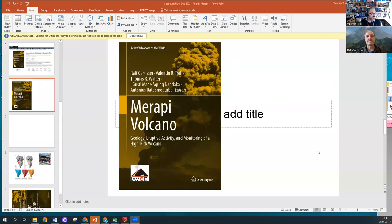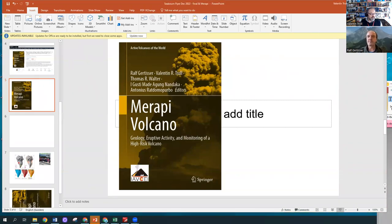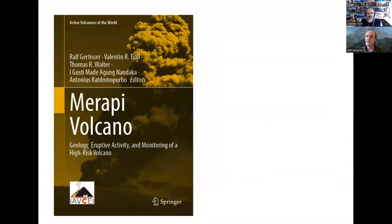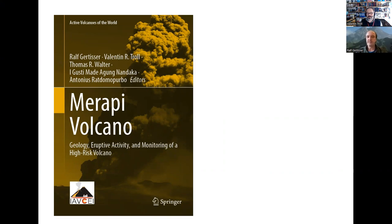But before we go into that, Ralph, can you say a word about how long it took us to get the book together? Well, I guess we should almost keep this for ourselves, but it started probably about a decade ago when I had chats with Johanna Schwartz from Springer.